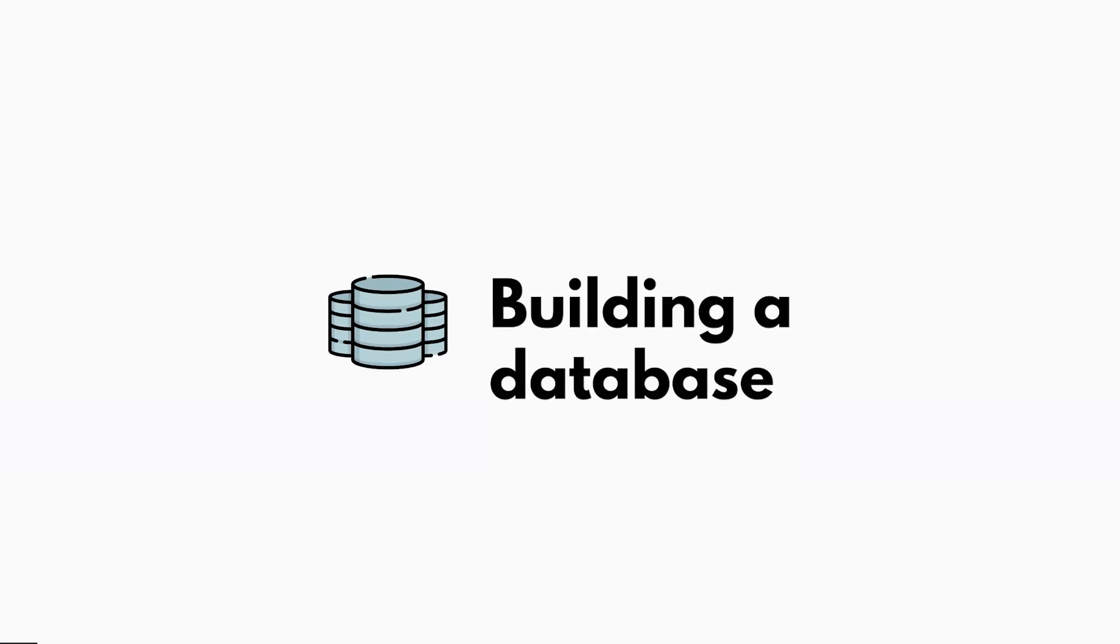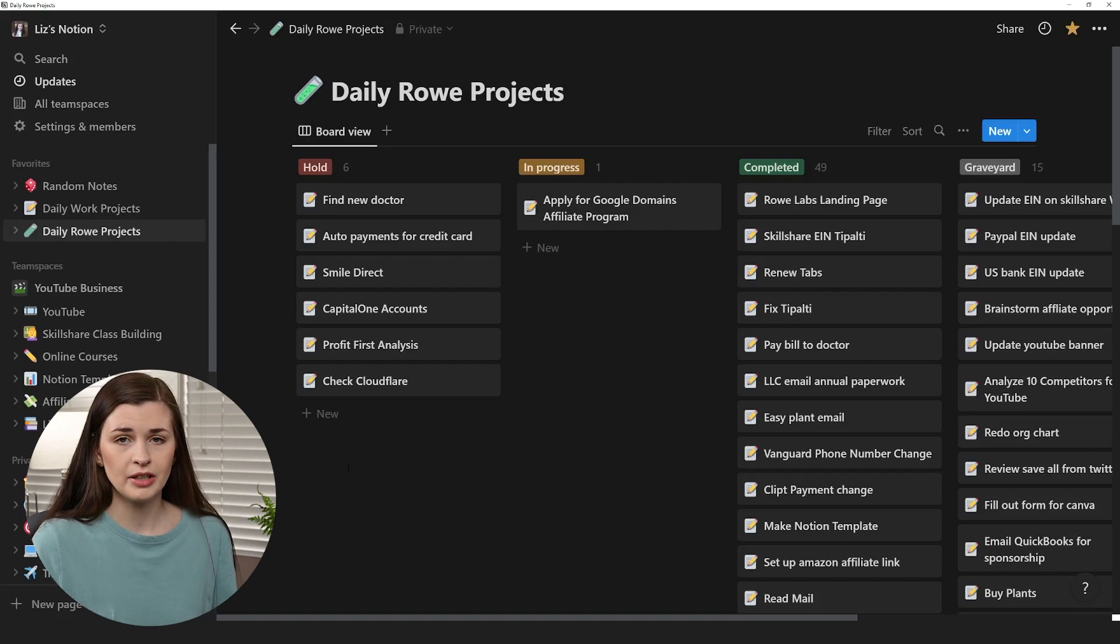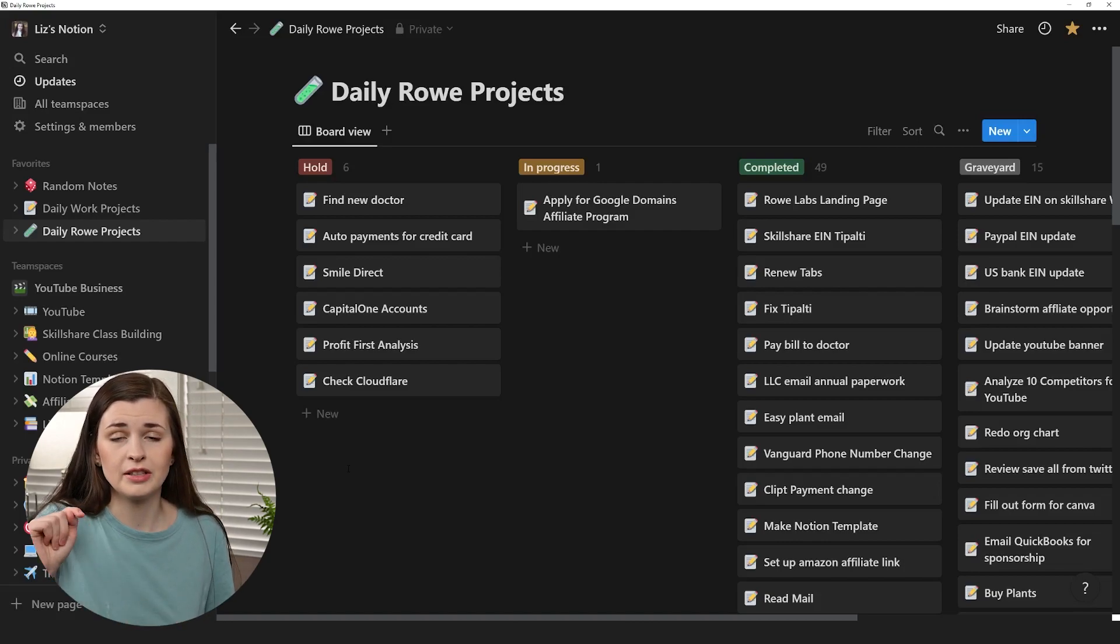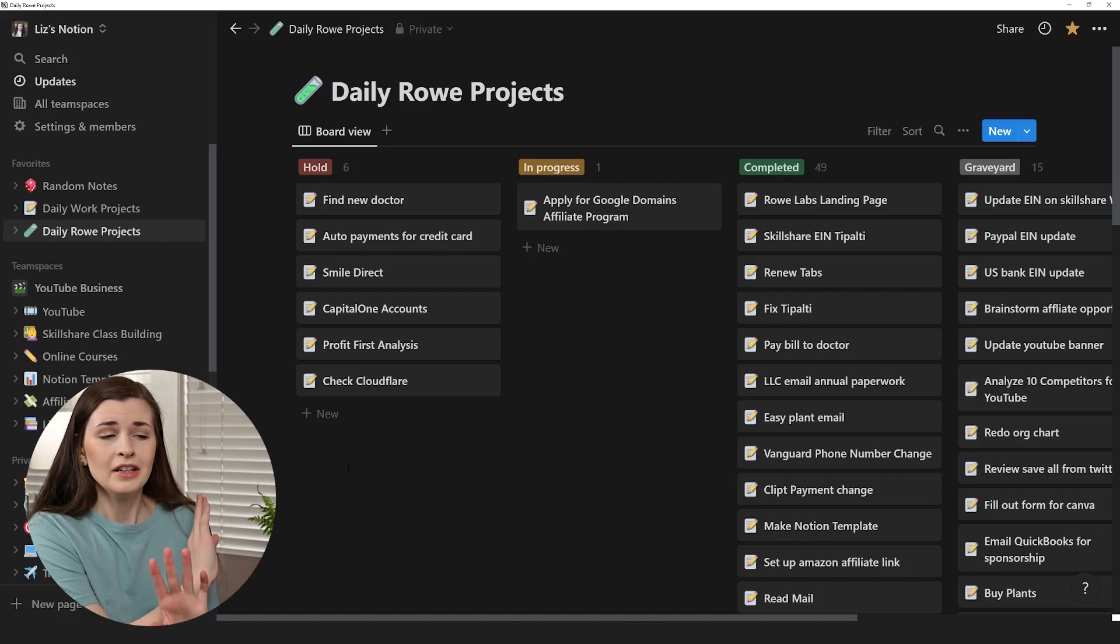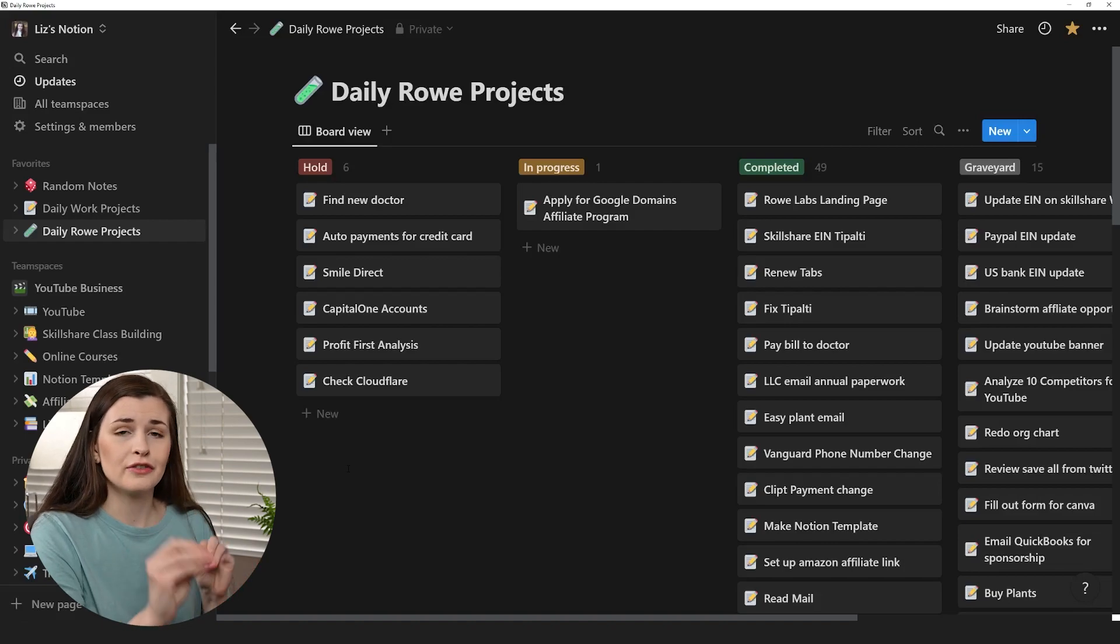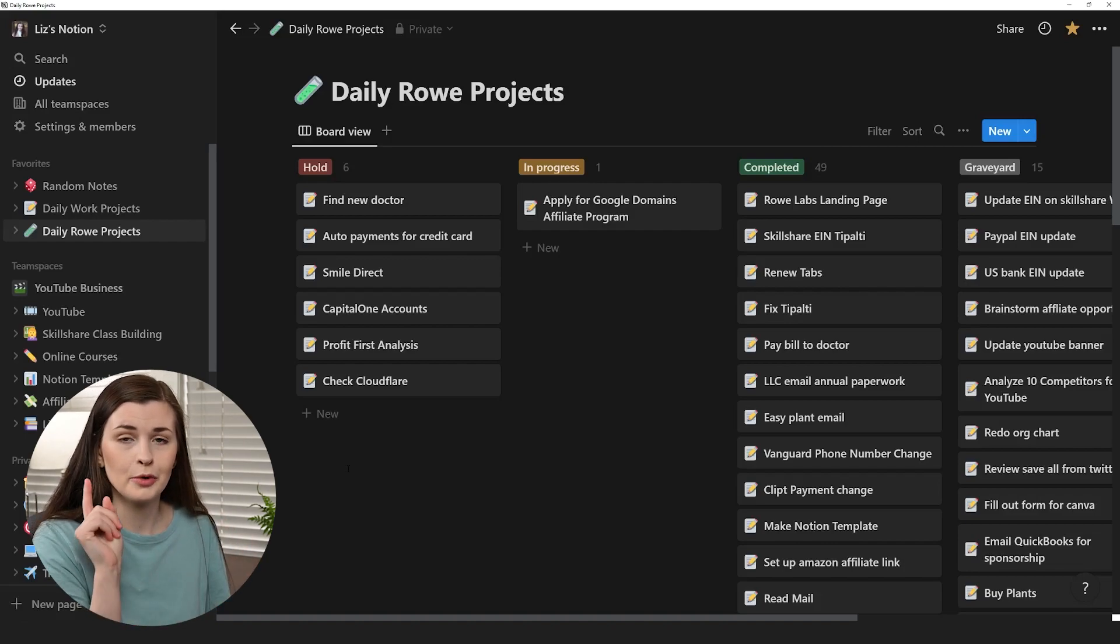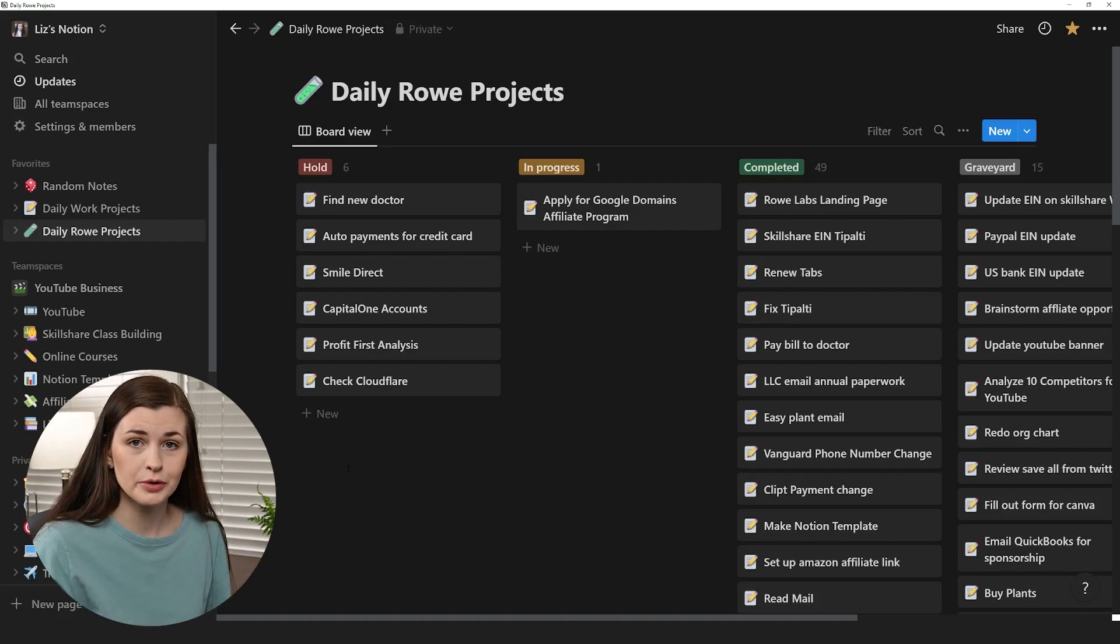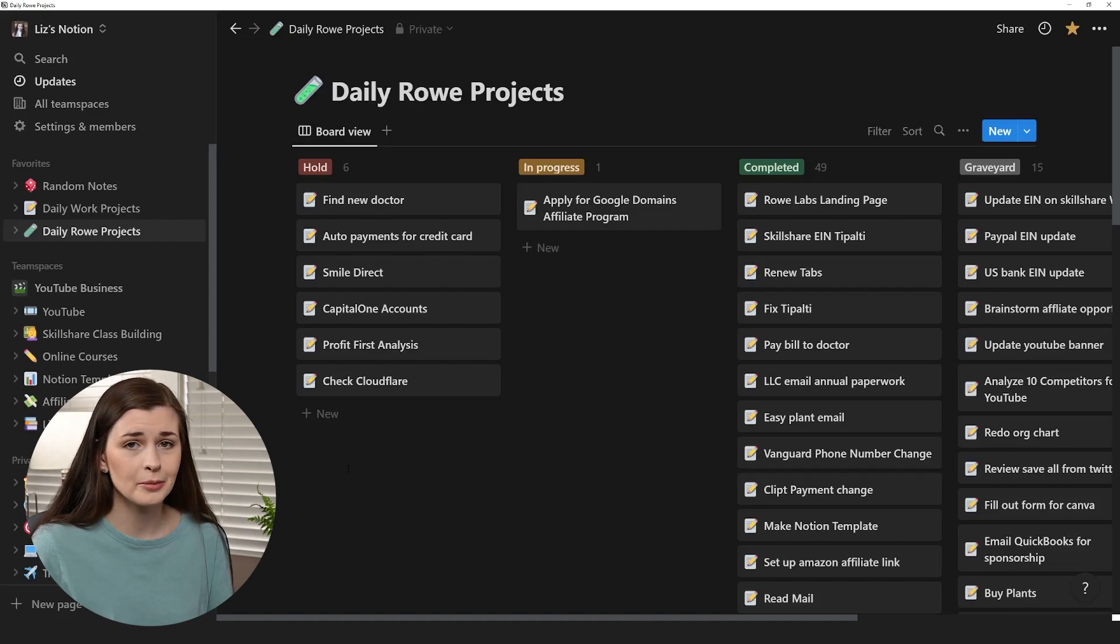So I have Notion pulled up here. Now we're going to be making a gift database. Now I will link a gift database below if you want to skip the whole stage of trying to follow along and click all the right things that I'm going to walk you through. I only put them for like 10, 15 bucks on Gumroad.